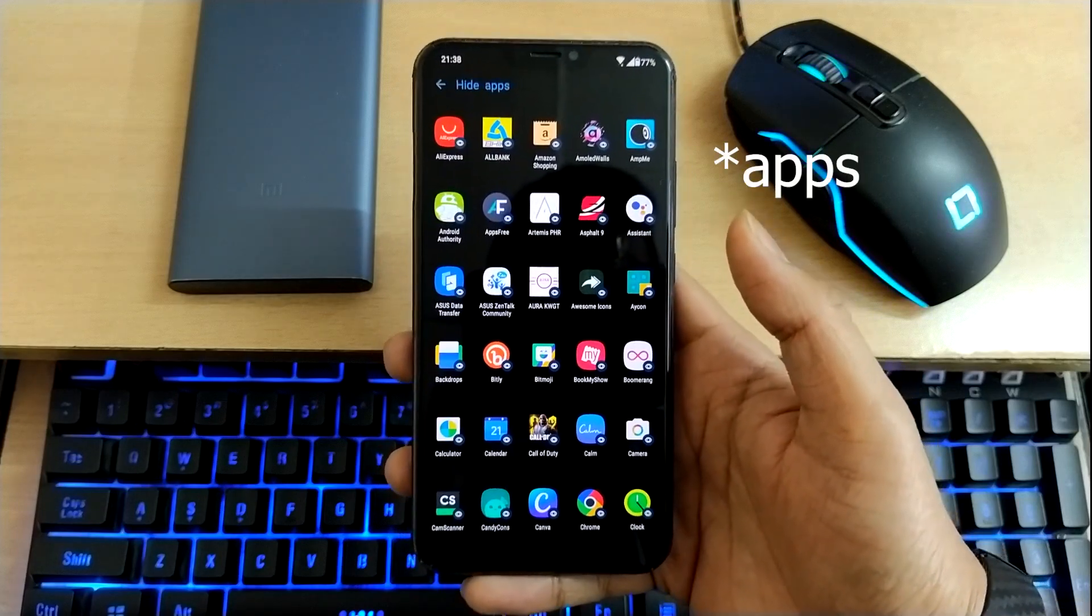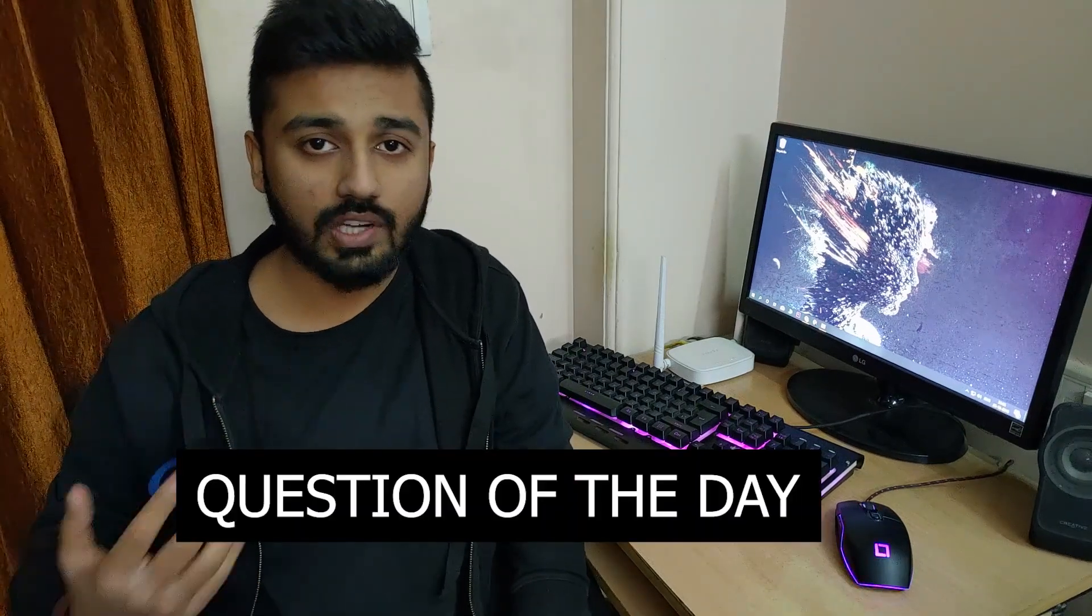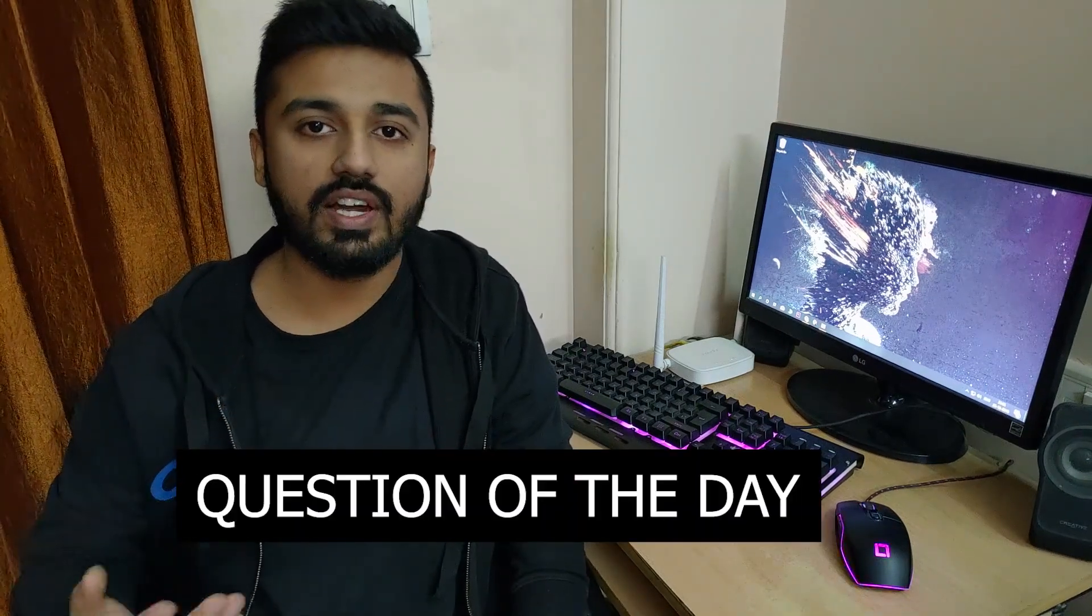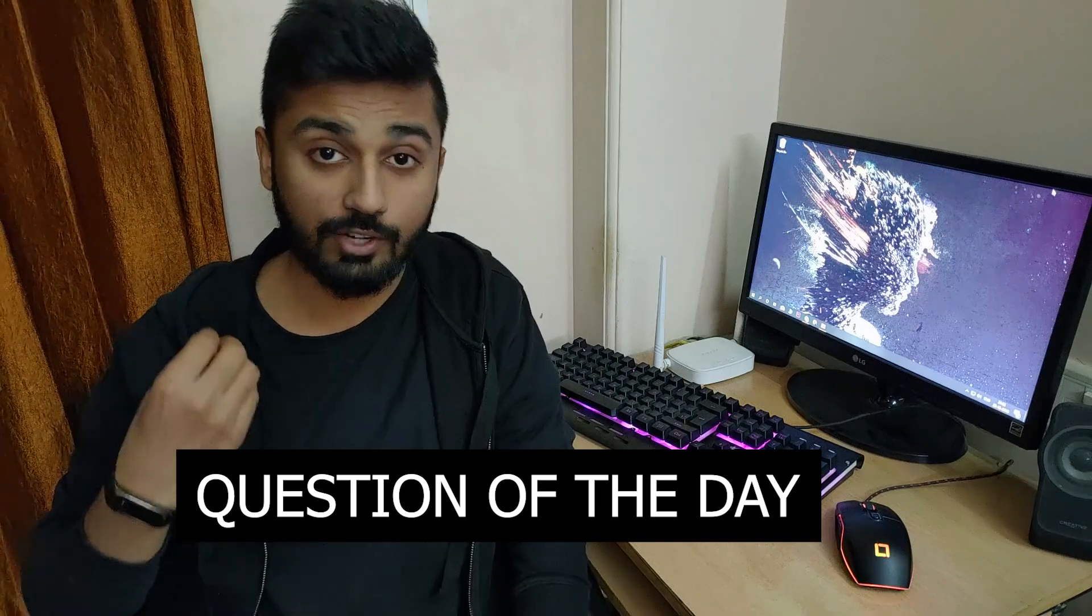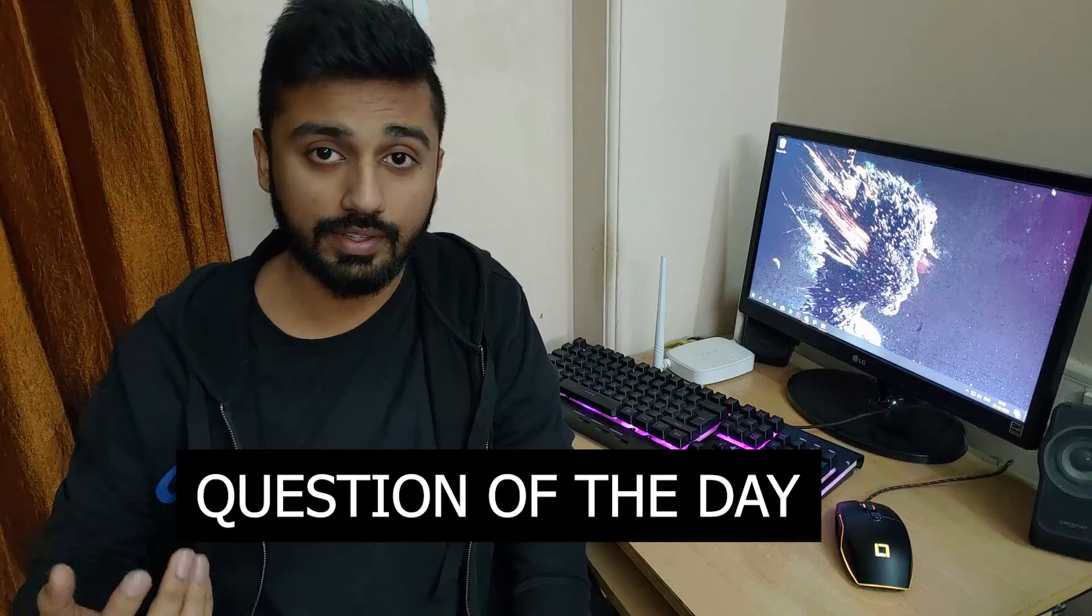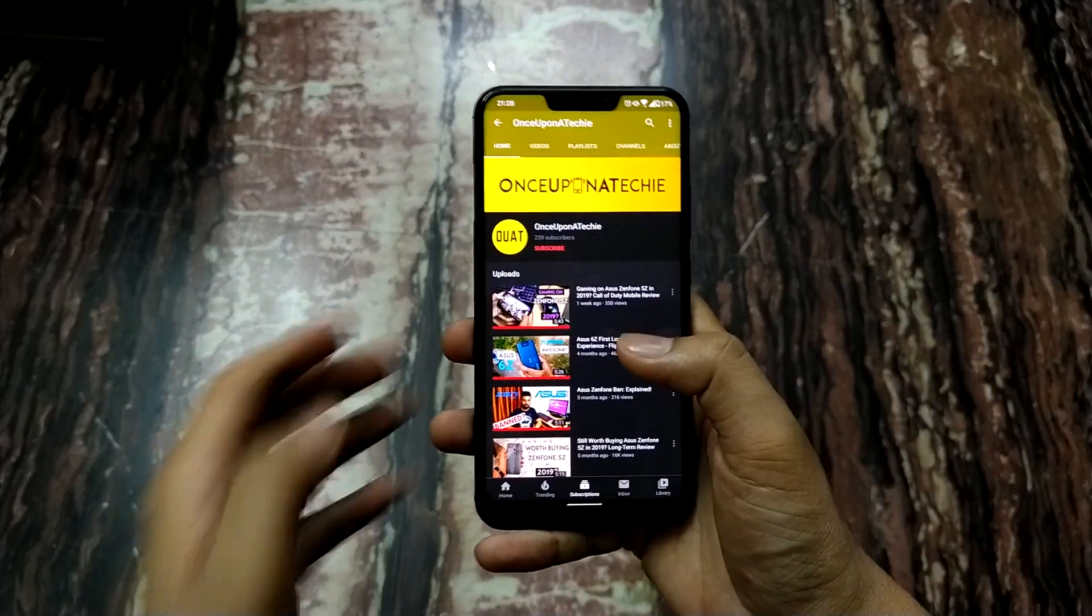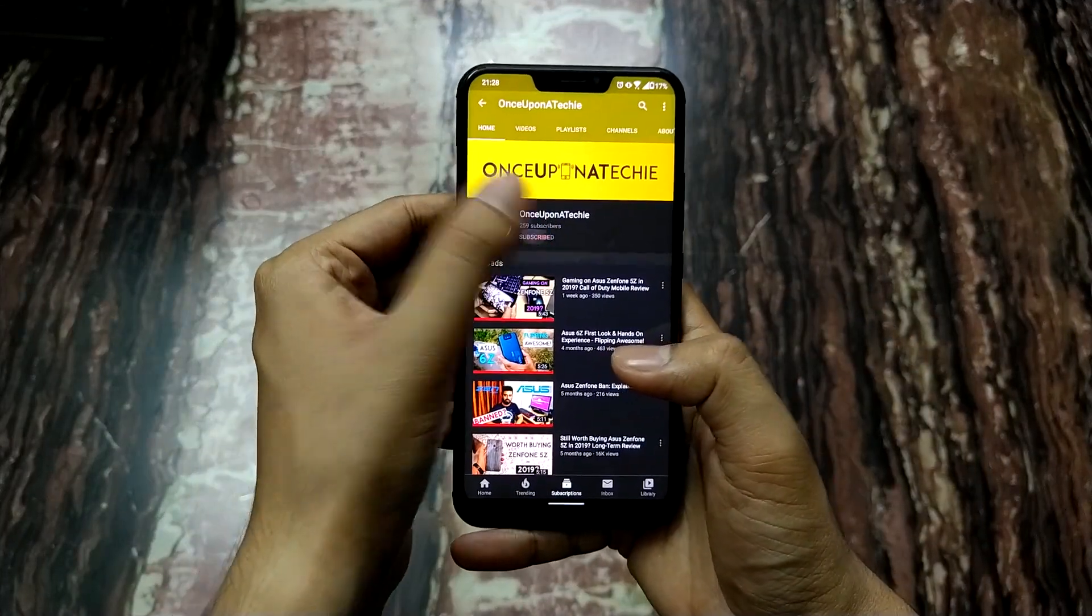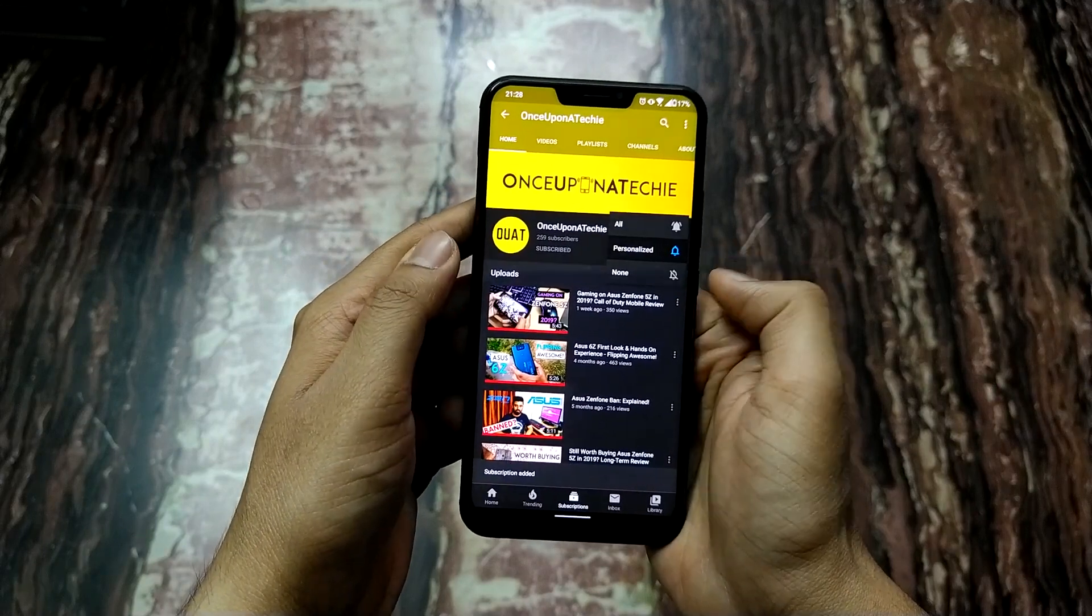And I shoot these videos using Zenfone 5Z and Xiaomi Mi A3, so if you're planning to buy one, consider my affiliate link in the description—this will help my channel. Question of the day: what doubts do you have regarding the Asus Zenfone 5Z? I'll try to make a video on it. If you liked the video, please subscribe to my channel and hit that bell notification so you get notified every